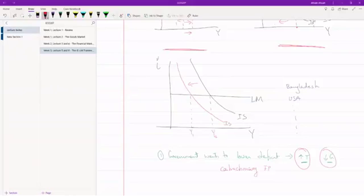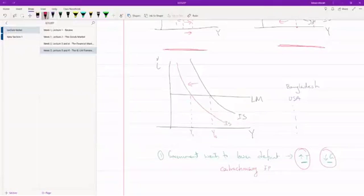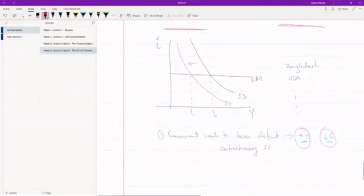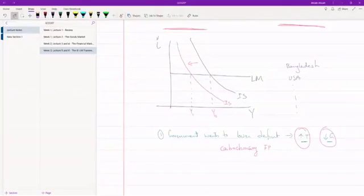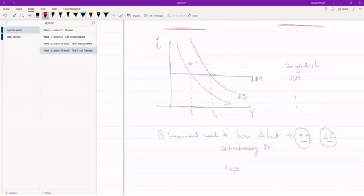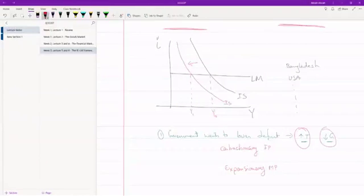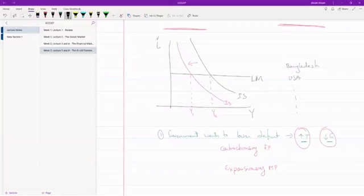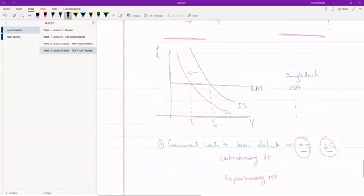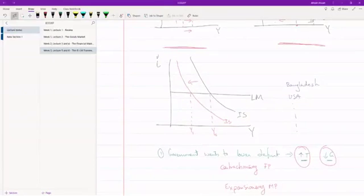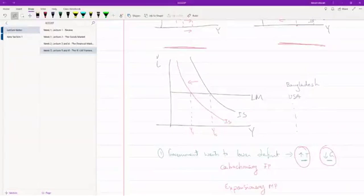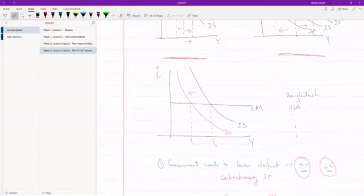So what if the government does this as well? Along with a contractionary fiscal policy, suppose the government imposes expansionary monetary policy. So what is an expansionary monetary policy? An expansionary monetary policy is when the money supply is increasing. Money supply will increase when the interest rate in the economy is falling. So because the government has caused a recession, the central bank decides that they're going to lower the interest rate.